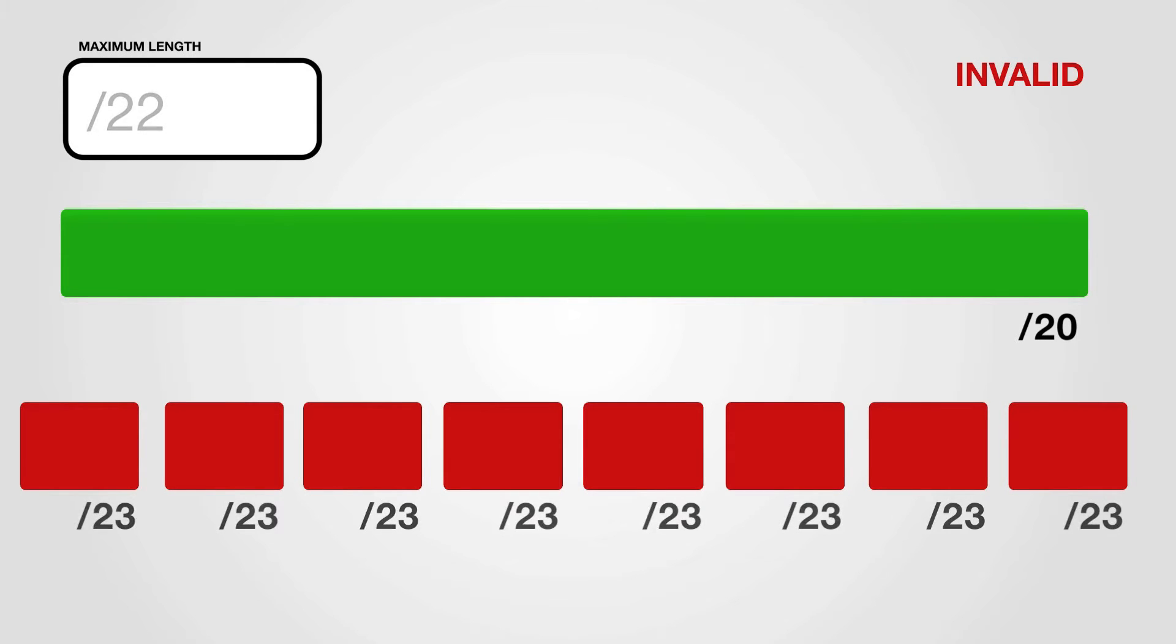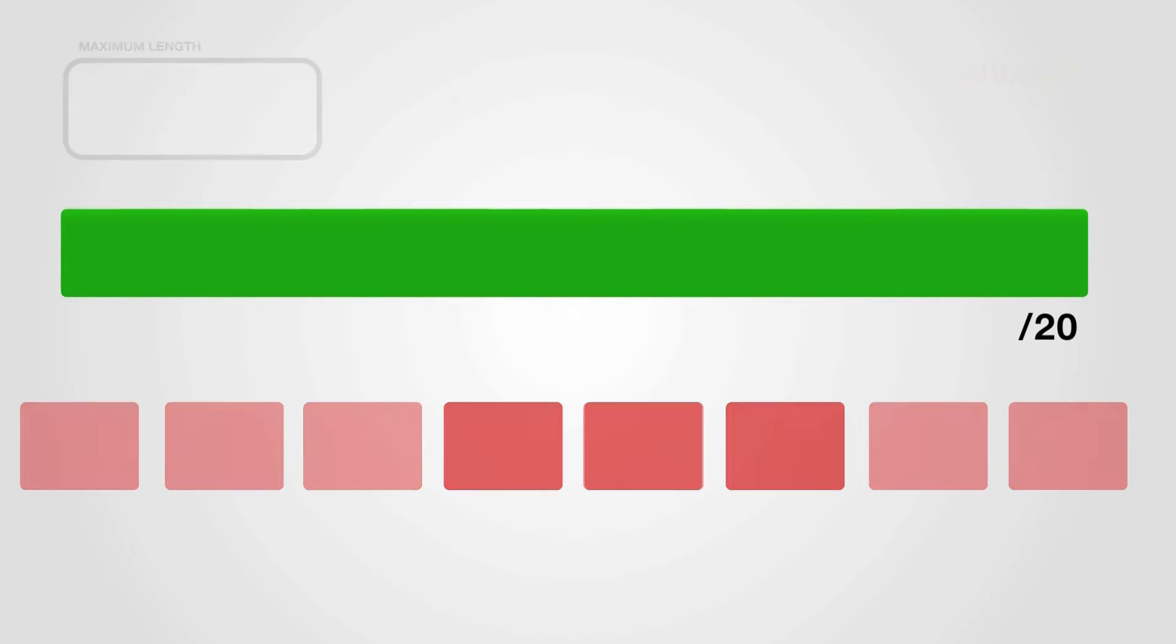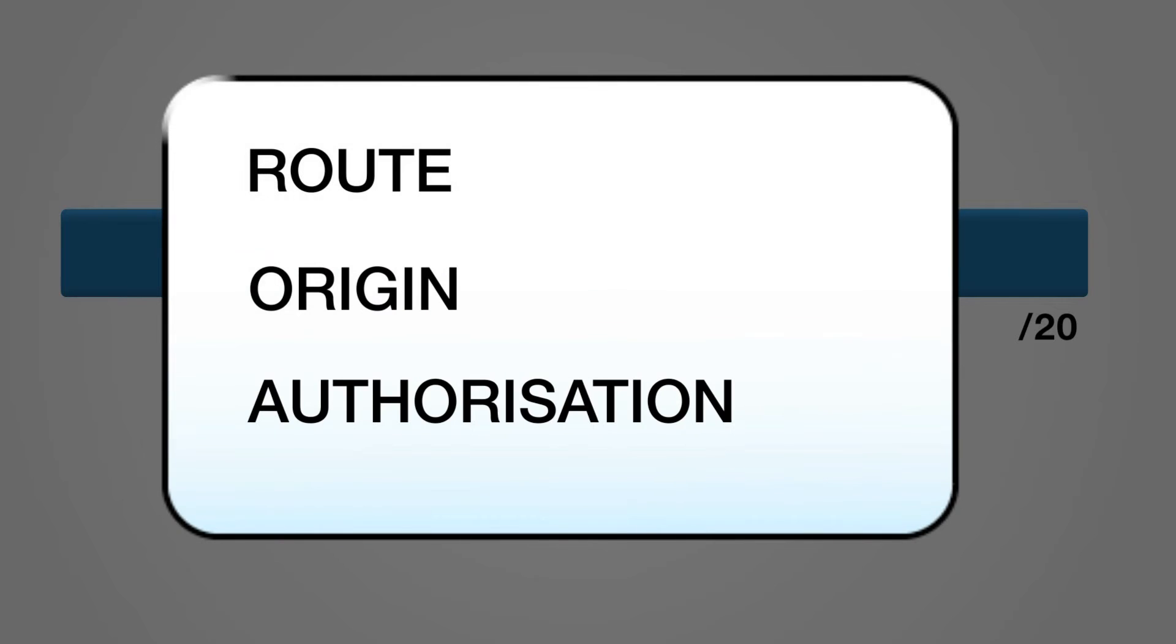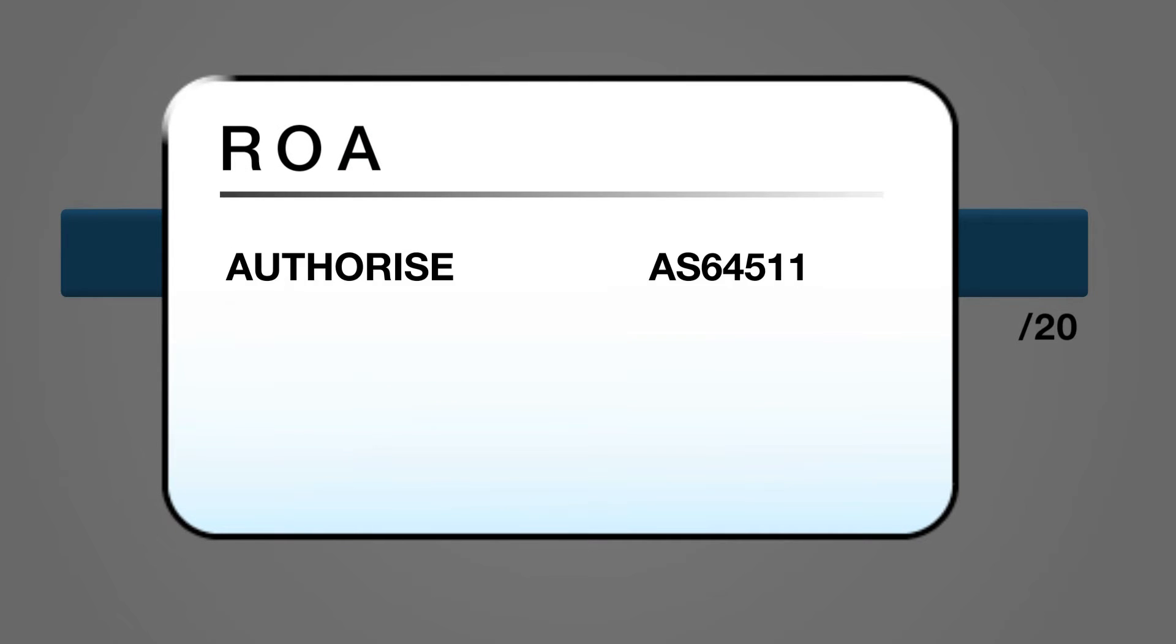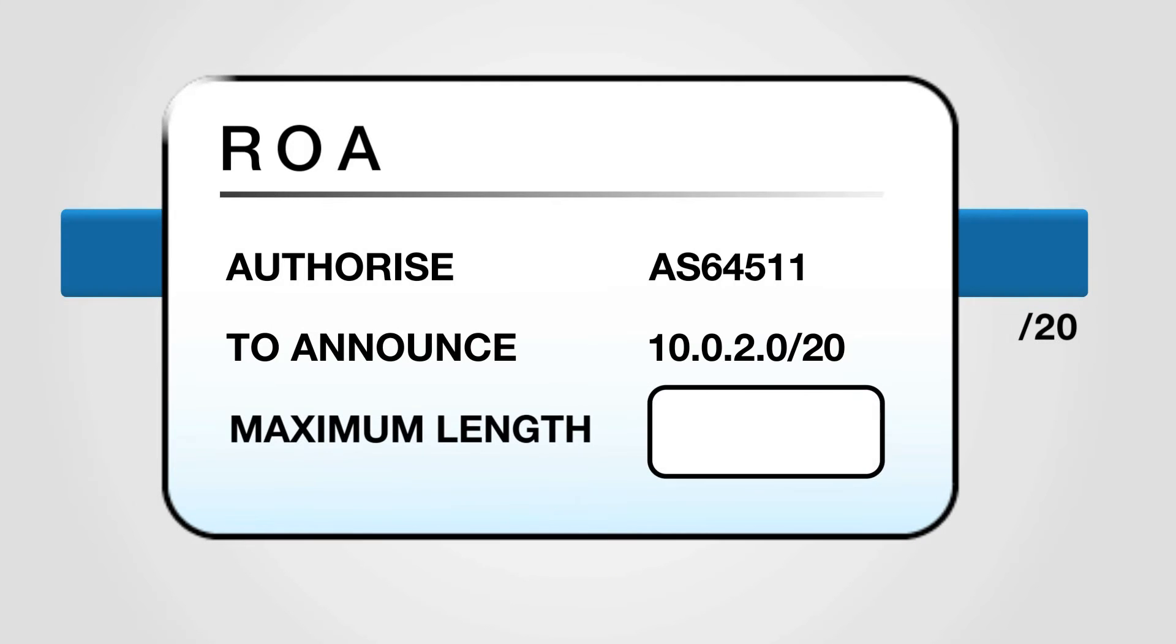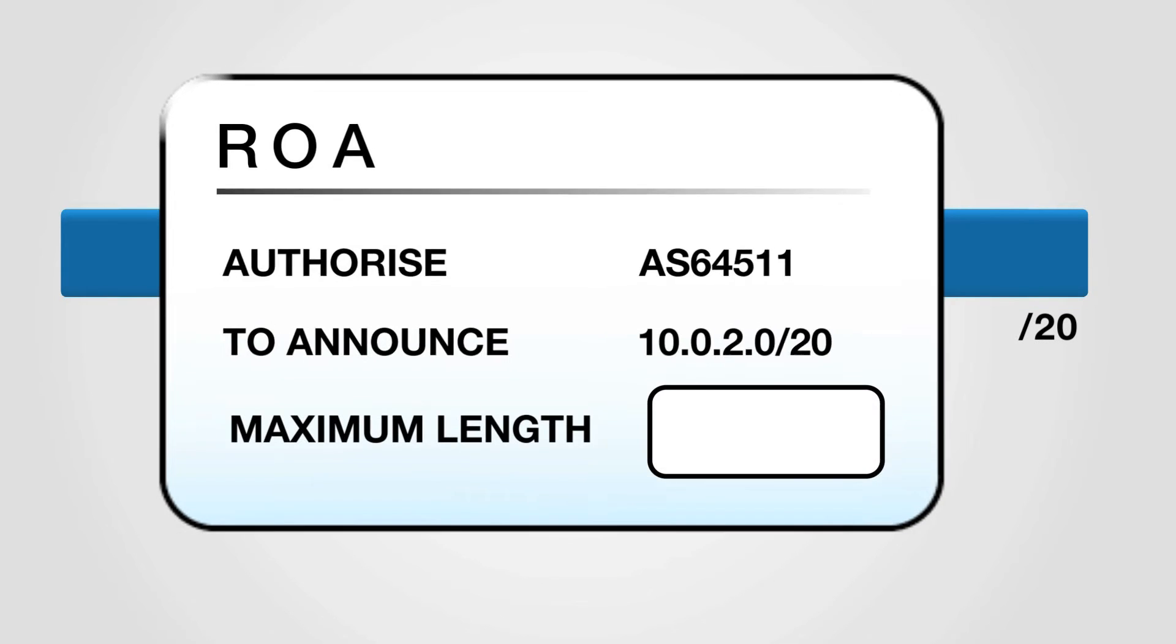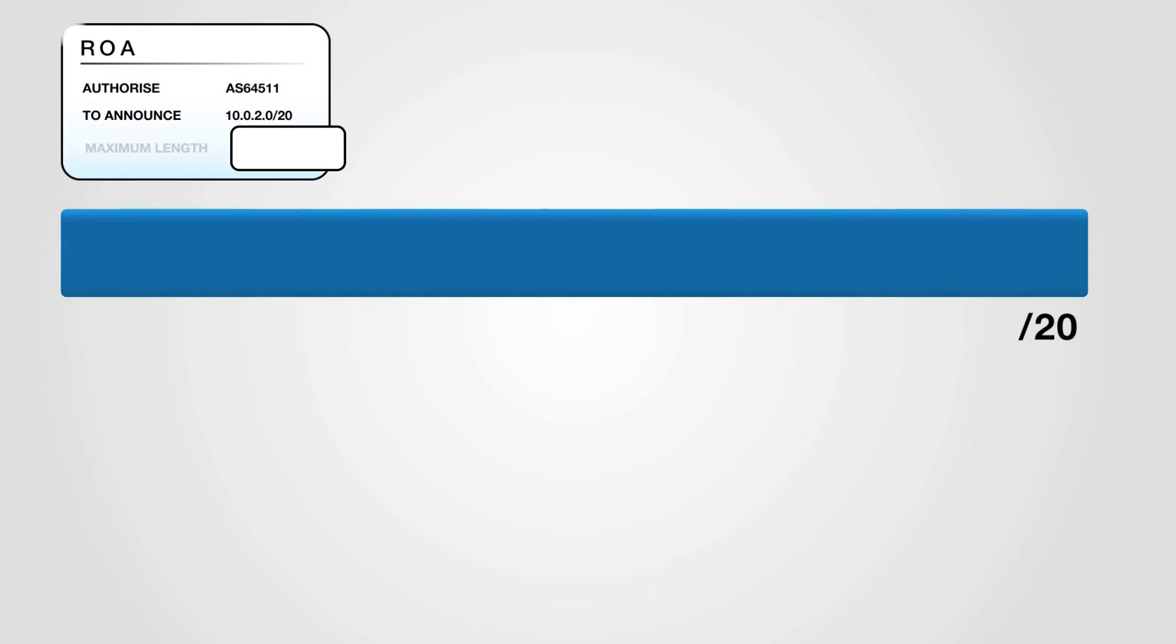Maximum Length is an optional field. When it is left blank, only the entire aggregate specified in the ROA may be originated by the AS. Any more specific announcement will be unauthorized.